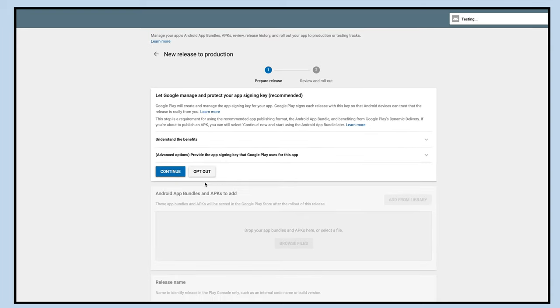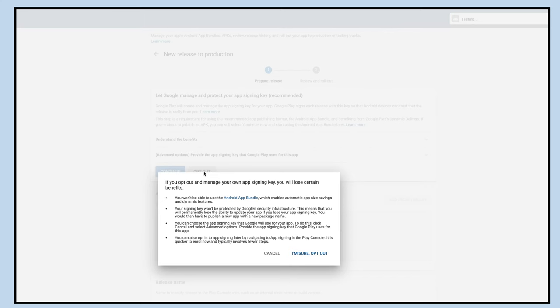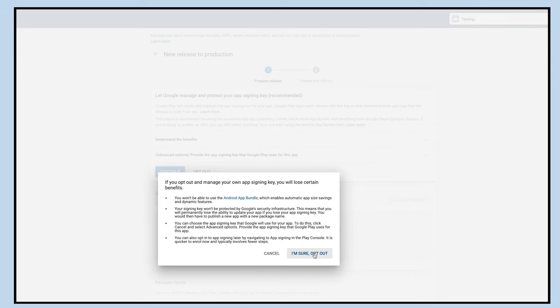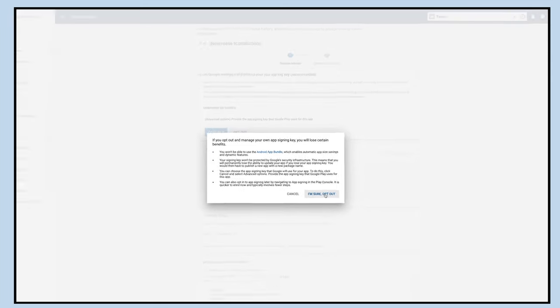For now let's opt out and manage your own app sign-in key. Now click on I'm sure opt out for confirmation.